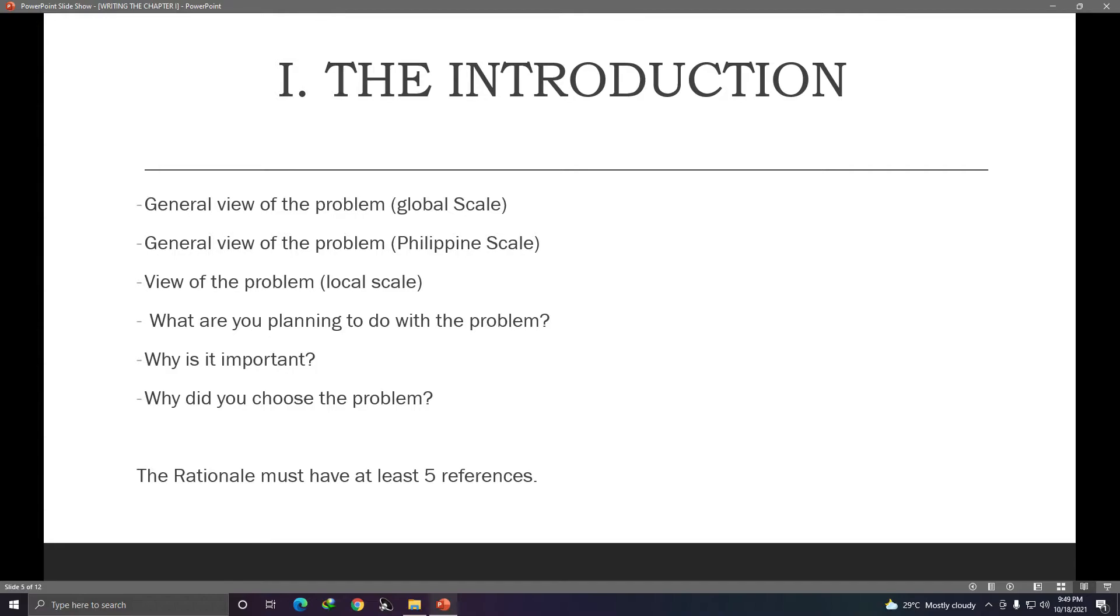Then there's a last note here, the rationale must have at least five references. What does references mean? Just take note, the rationale, this is my instruction to you, the rationale must have at least five references. So yes, we will talk about references later.